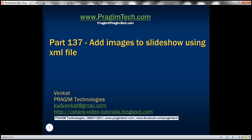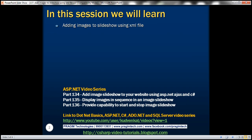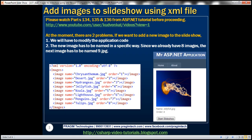This is part 137 of ASP.NET tutorial. In this video, we'll discuss adding images to a Slideshow using an XML file. Please watch parts 134, 135, and 136 from the ASP.NET tutorial using the link that you can see here.